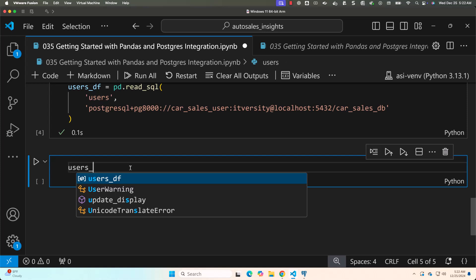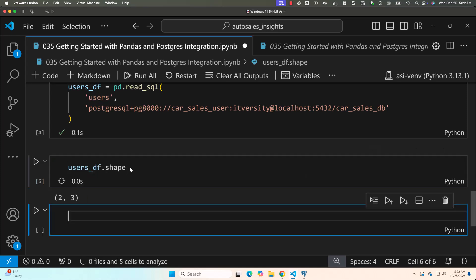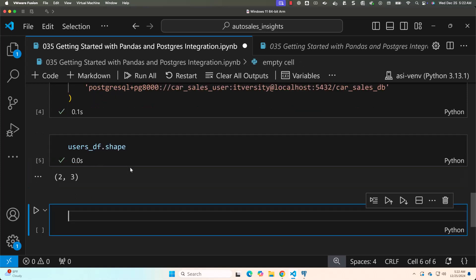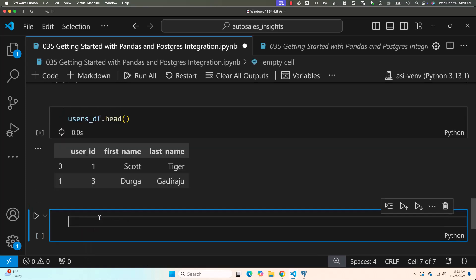You should be able to say users_df.shape to get details of this data frame. You can also say users_df.head to get first few records. In this case, we have only two. Both of the records are displayed.